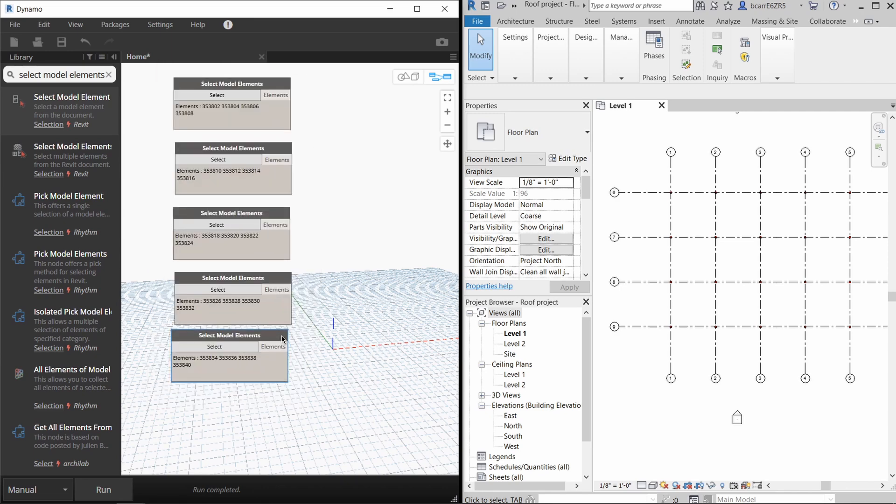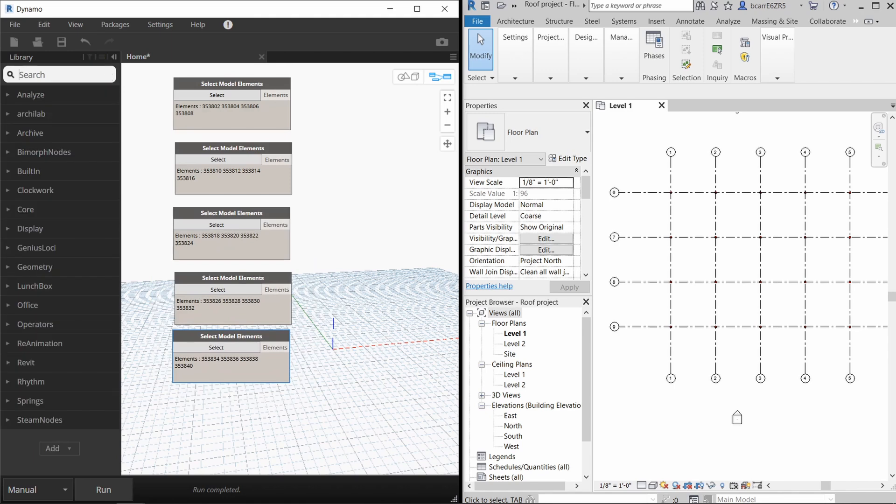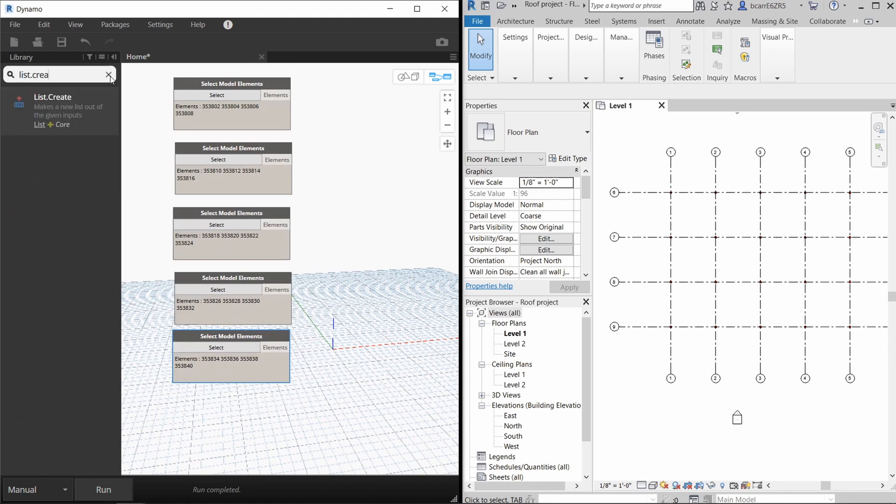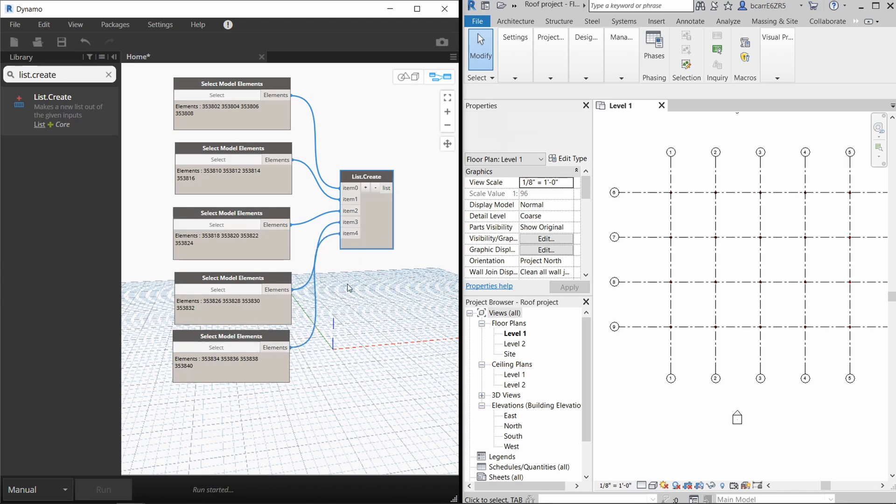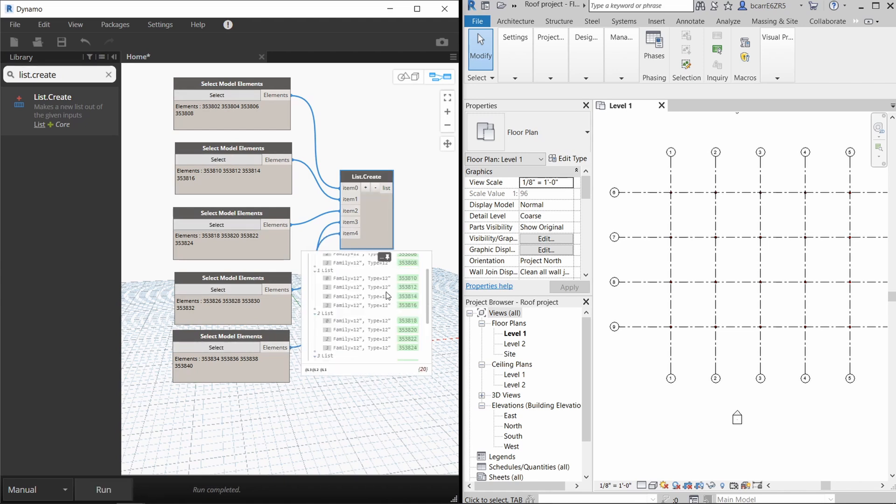Now we want to create a simple list and we'll do that with the list create node. This list will hold the information of the five select model elements nodes. I'm going to link each one of them to the list create node. And when I run it, you can see a list of 20 columns was created.